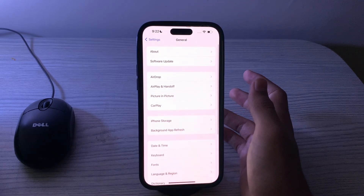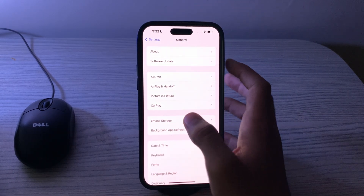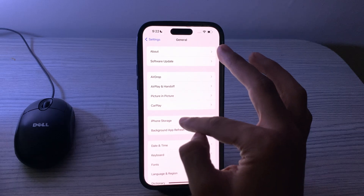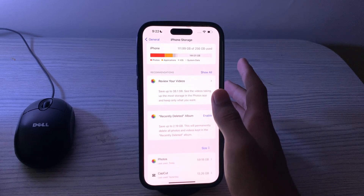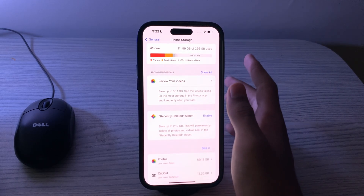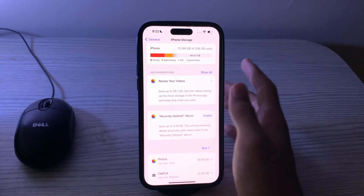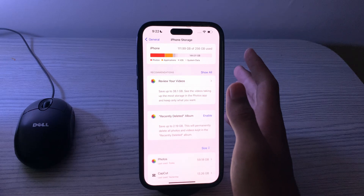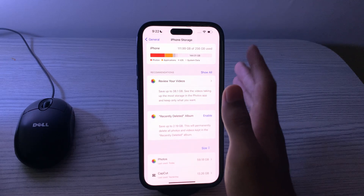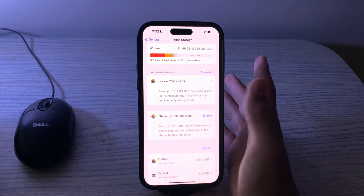Next, free up storage space. Ensure that you have enough free storage space on your iPhone, as insufficient storage can impact the performance of apps including WhatsApp.